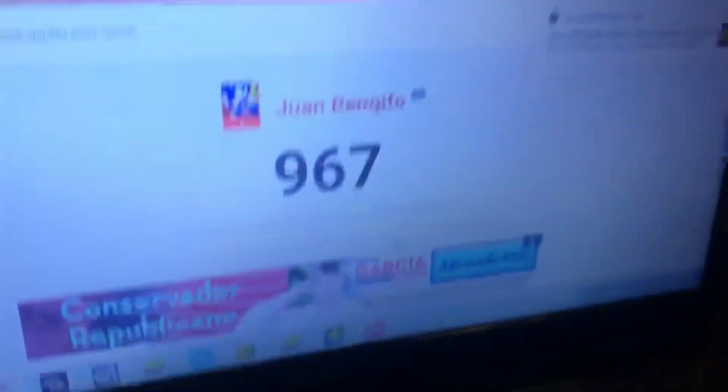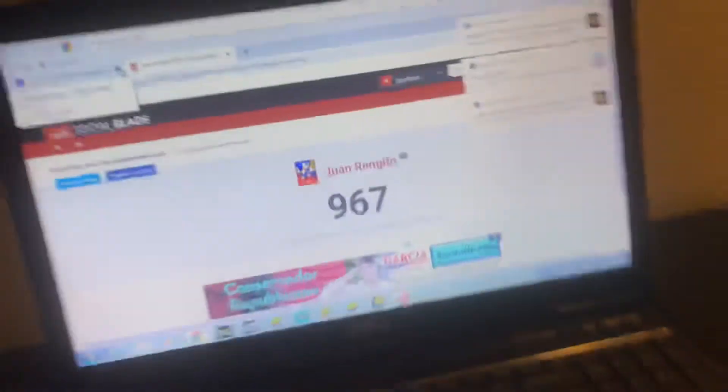So yeah, we're at 967 subscribers. We need to get to 1,000 by the end of this month. I don't know. No, no, never mind. We're not gonna do it at the end of this month. That would be pretty hard.